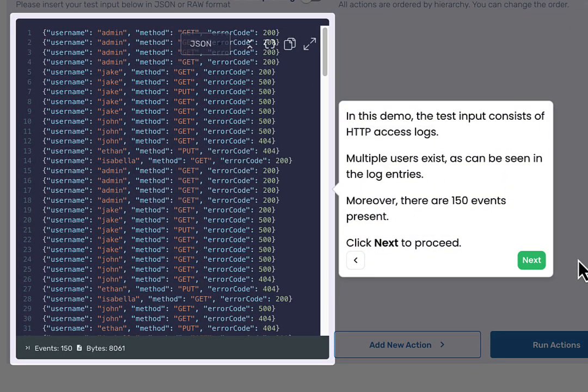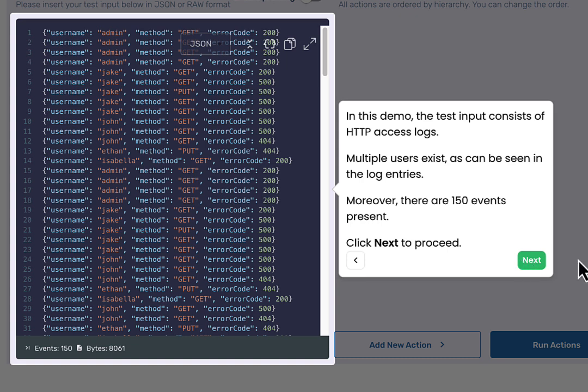First, let's take a look at the test input. The test input consists of HTTP access logs. It contains 150 events, each consisting of a username, the access method, and an error code.